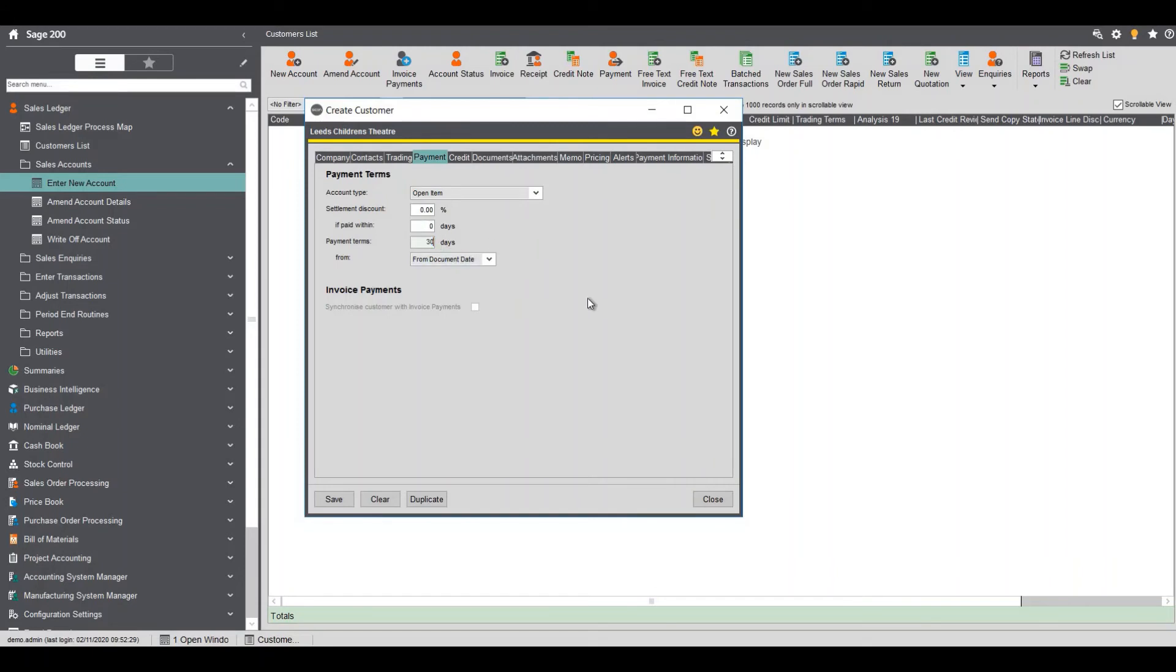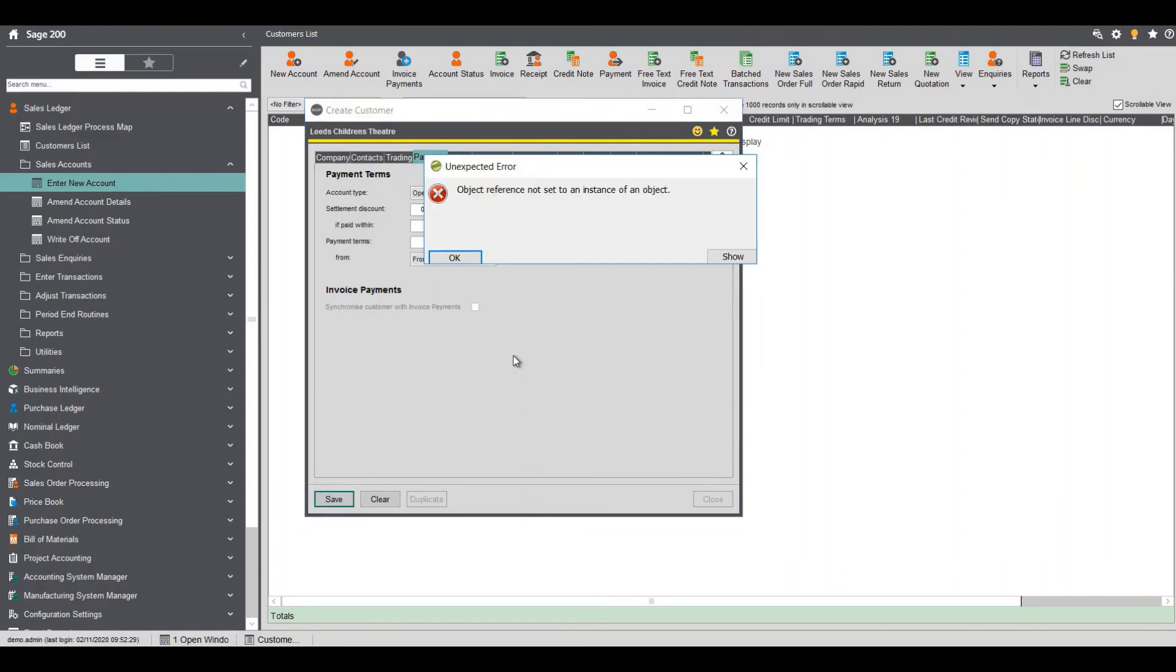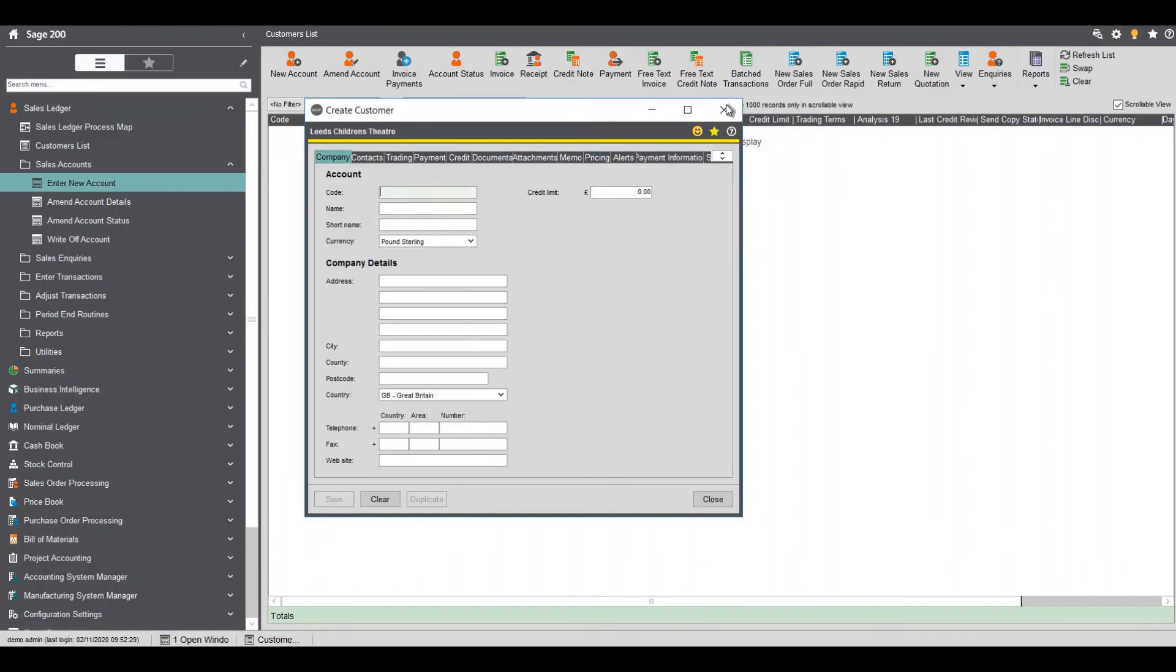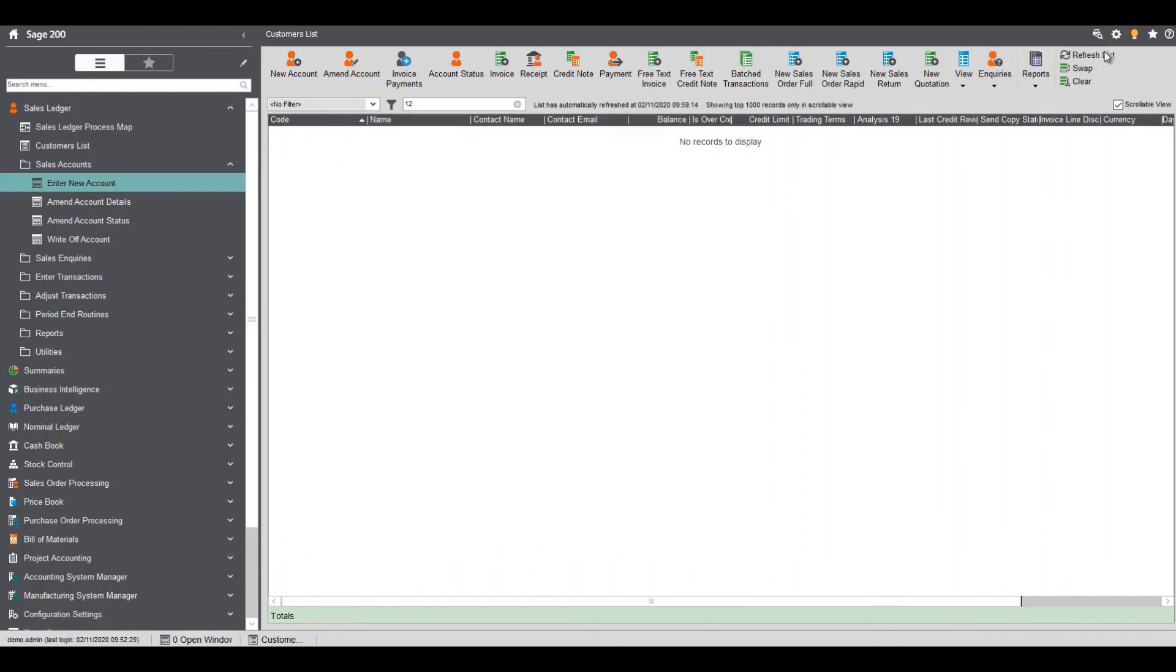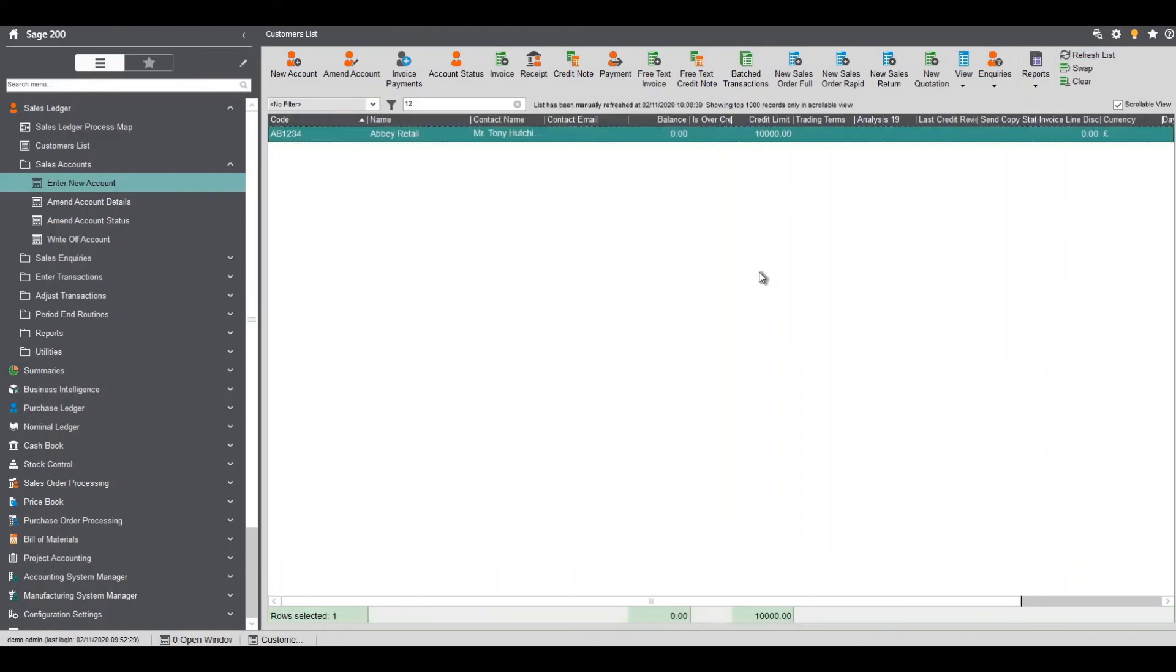I'm now going to save that record. Give it a second to save and I'm just going to refresh my list and you can see there I have my customer. That is a nice short demonstration of how to create a new sales ledger account. If you have any questions about anything like this please don't hesitate to get in touch with our support team. Thanks for listening goodbye.